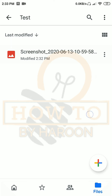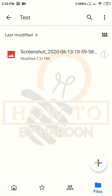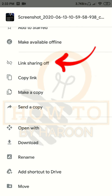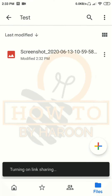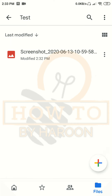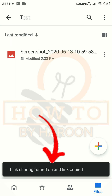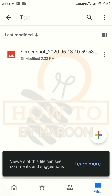Let me tell you how to share a single file via link with anyone. Tap on the three dots — the options list will open. Tap on 'Link sharing off' and it will turn on link sharing for this file. We can see that link sharing is now turned on and the link is copied to the clipboard.